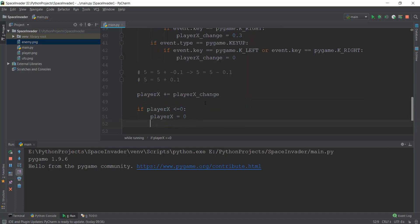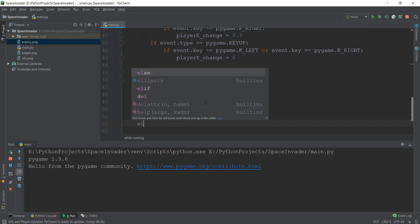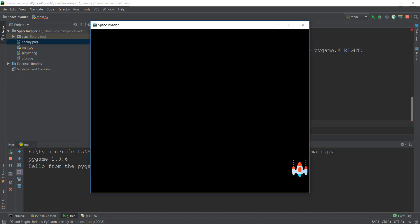And similarly, if our... let's write elif player x becomes greater than or equal to 736 pixels. So why are we taking this 736 pixels instead of 800 pixels? Because we have to take into consideration the size of our spaceship.